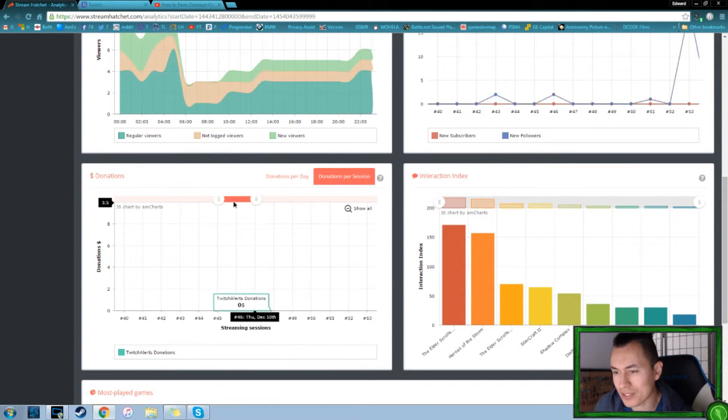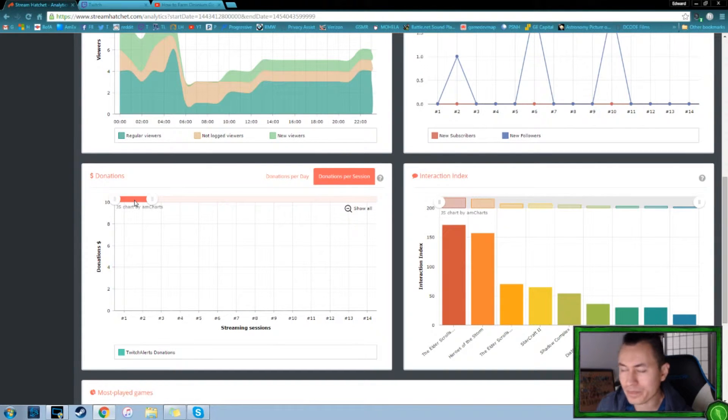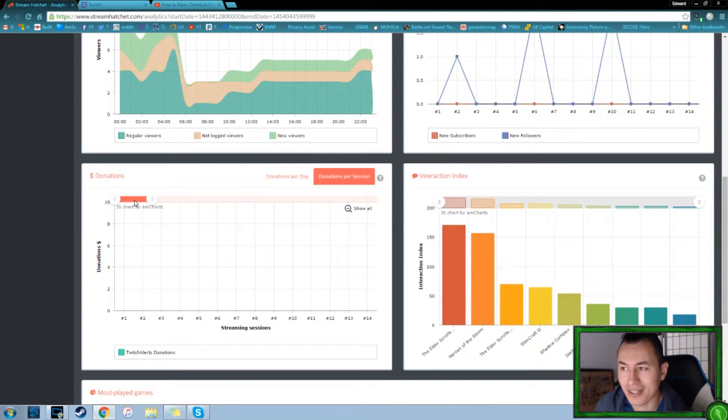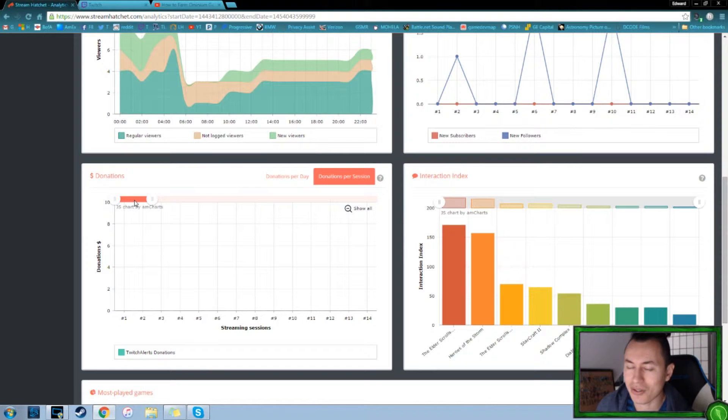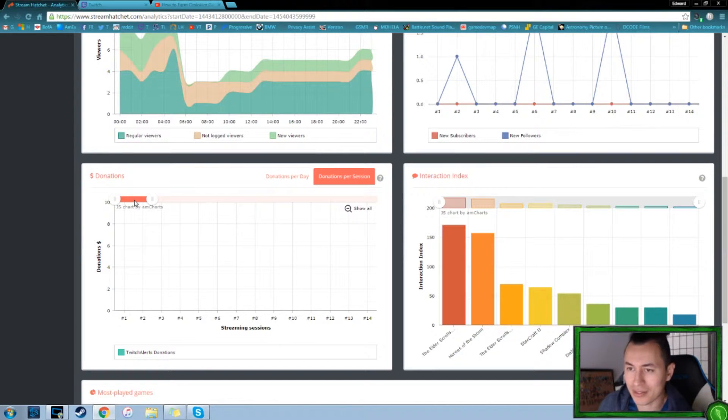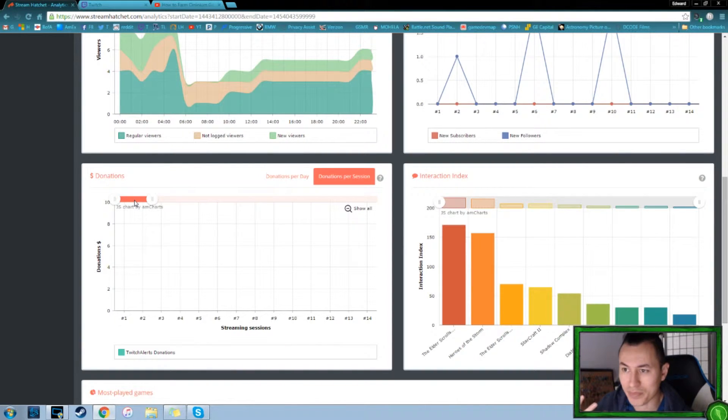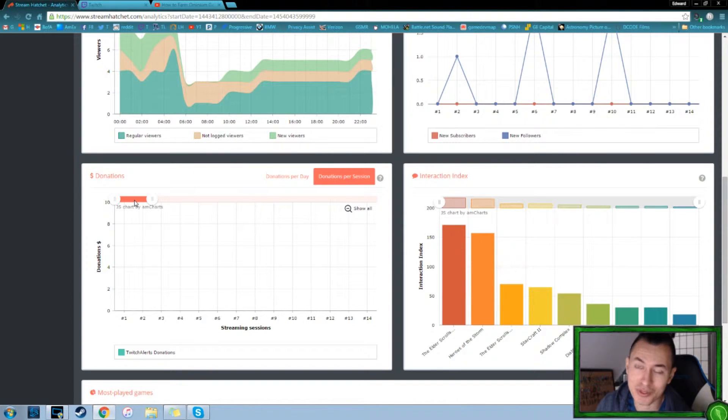I think it's kind of hard to tell on this graph with how often we're getting viewers per session and how often, but we have the Twitch one, which will make that a little easier to see. Donations.